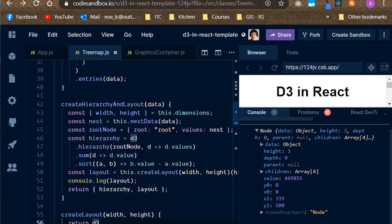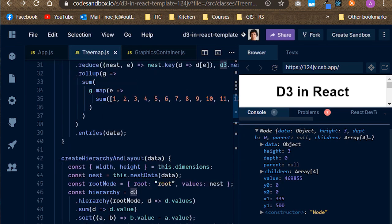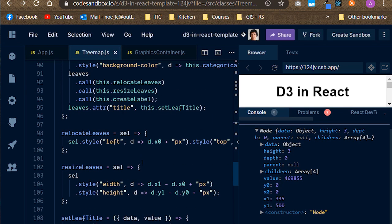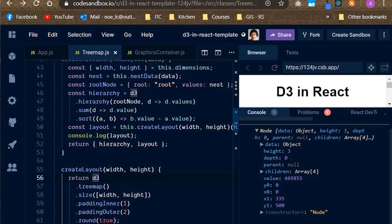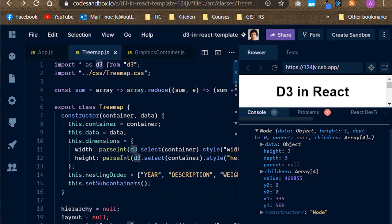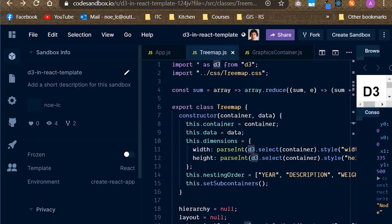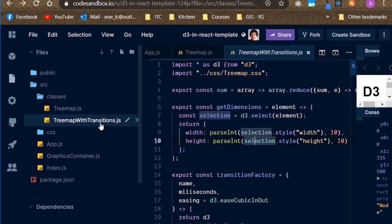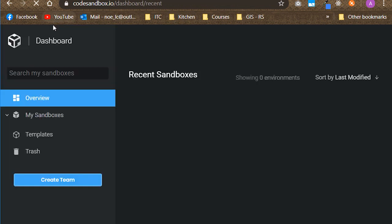There's obviously more to the code in this class, but I leave that for you to explore, as well as substituting the class we gave to the component with the tree map with transitions. Have a look at its code and see what's different. I hope you have all found this video useful.